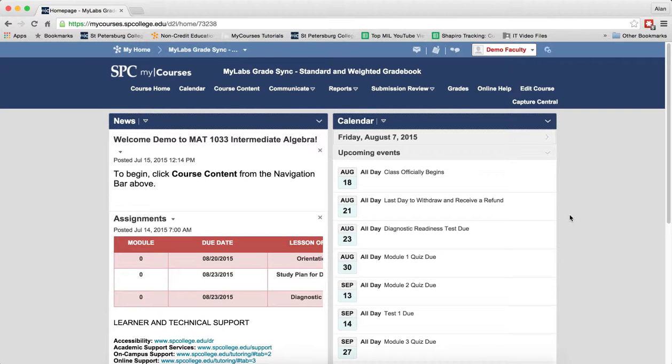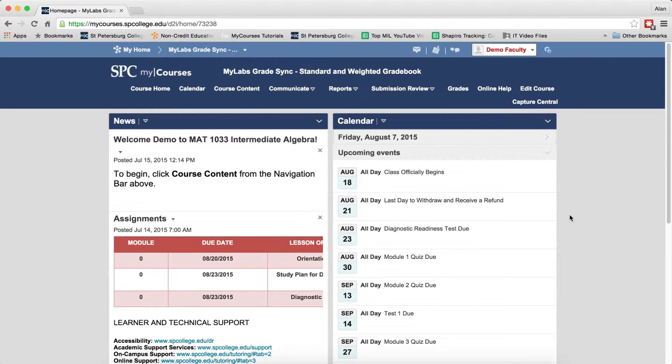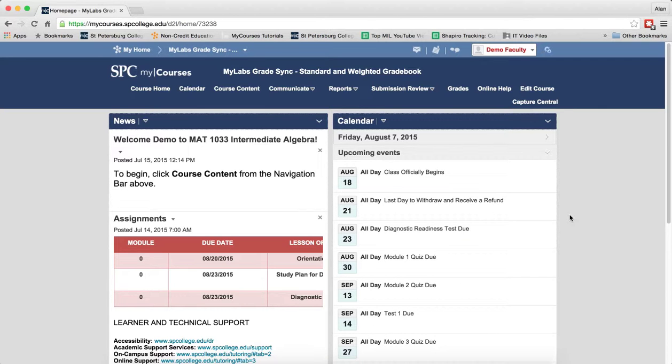The second step in the process is to sync the grades with the MyLabs product in order to move the grade items over into your gradebook. You want to do this before you have students in your class and before any assignments are done. This is an important best practice in terms of getting your gradebook set up.